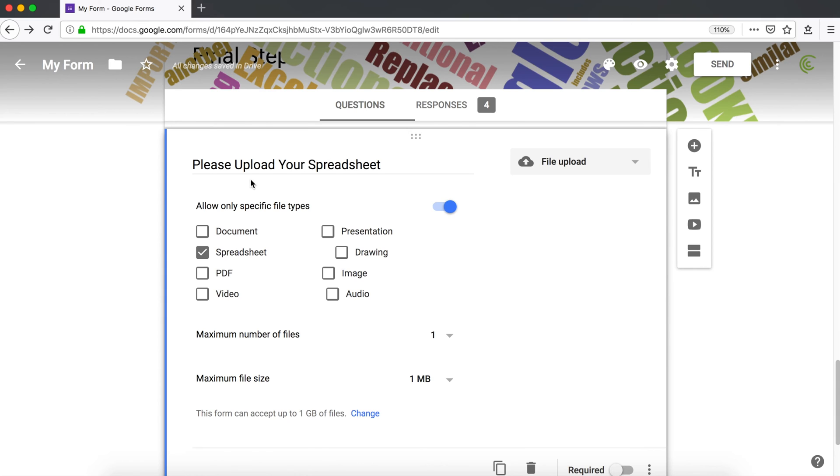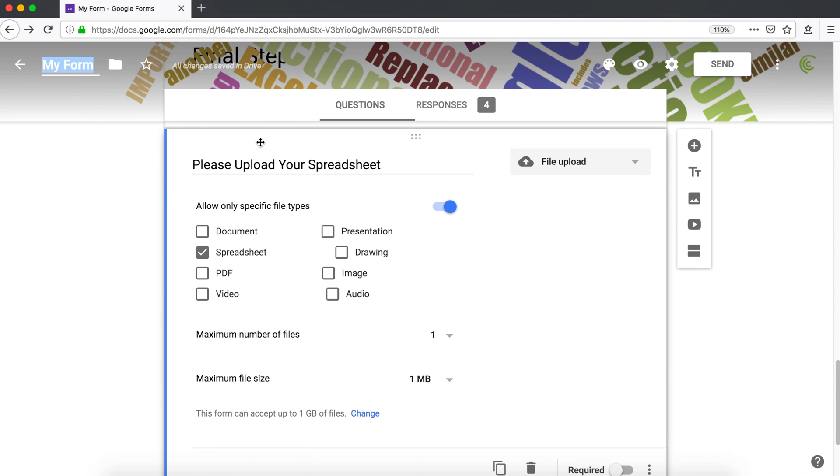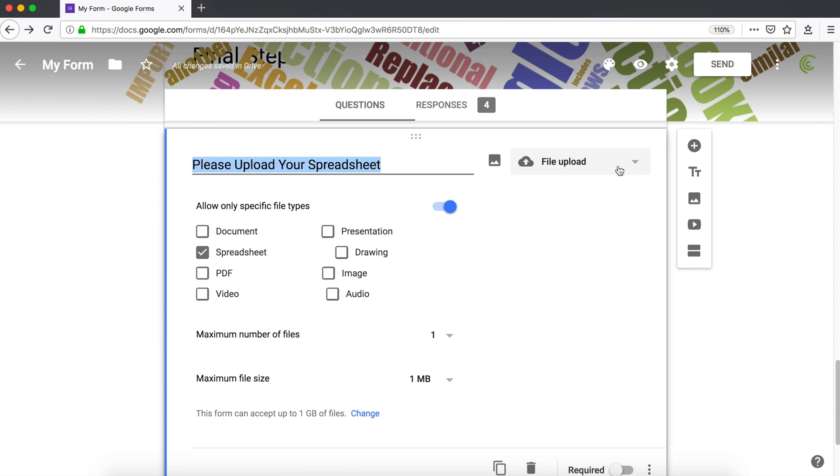So what's going to happen on your Google Drive is it's going to create a folder with the name of this form. So for me, this is called my form. And then inside of that folder, it's going to create another folder with the name of the question for that file upload field. And then in that folder, it will store all the files that are being uploaded. So let's see how this works.